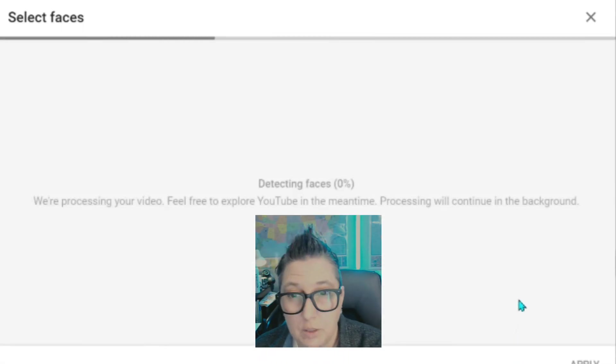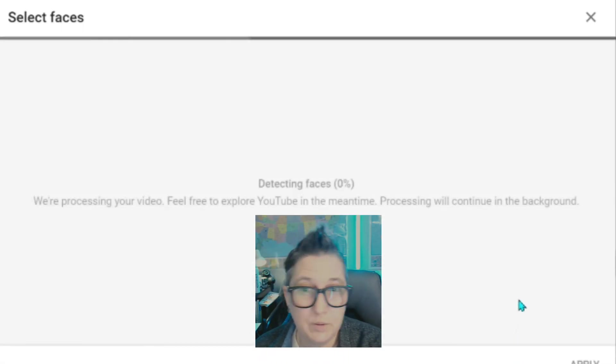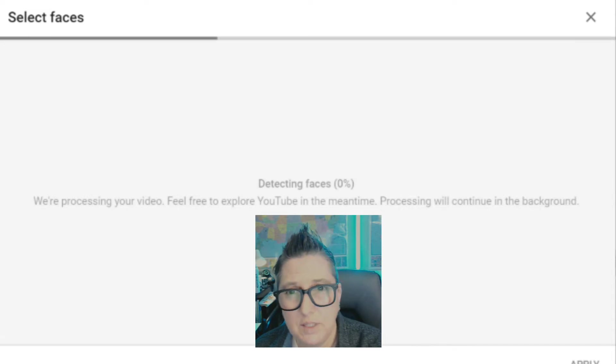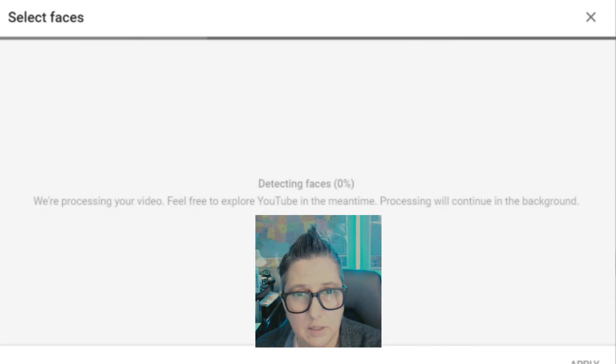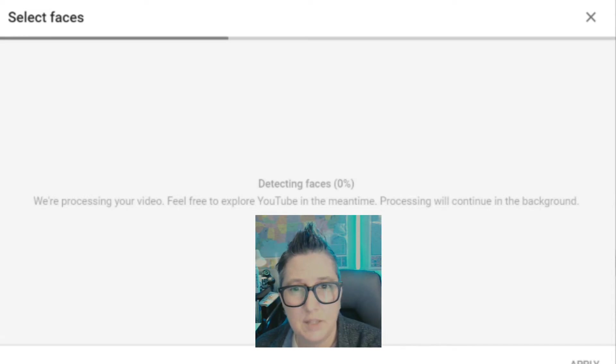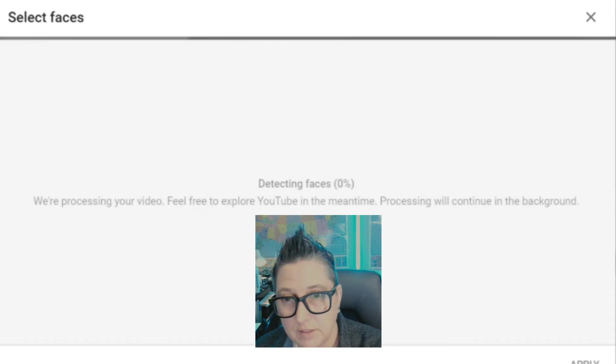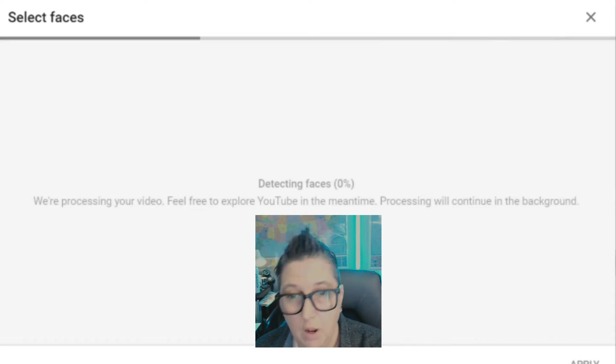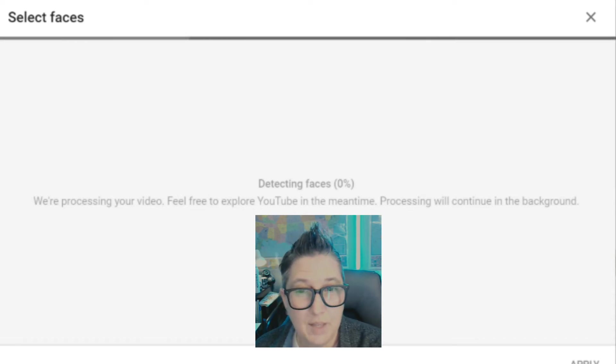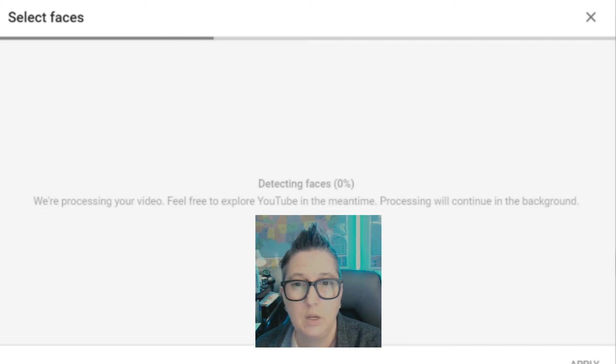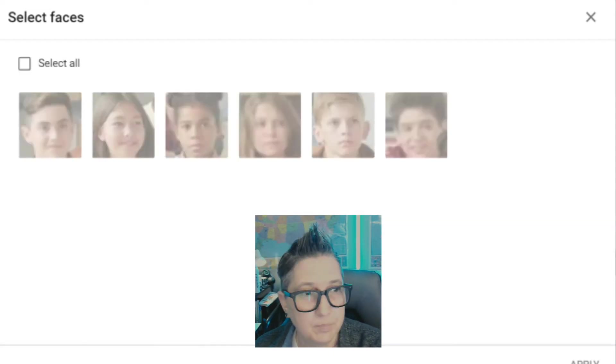Now YouTube's algorithm is going through and processing the video. This is only an 11 second clip, so it shouldn't take that long, but it's going through and detecting all of the faces in the video. What's really cool about that is it's going to find the faces and you're going to get to choose which ones you want to blur.